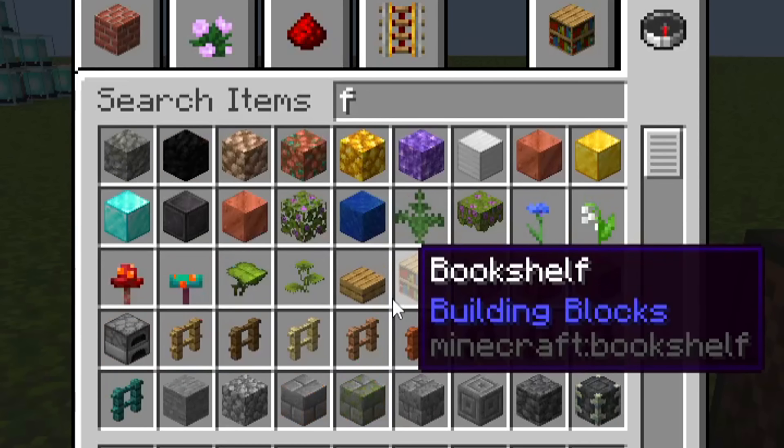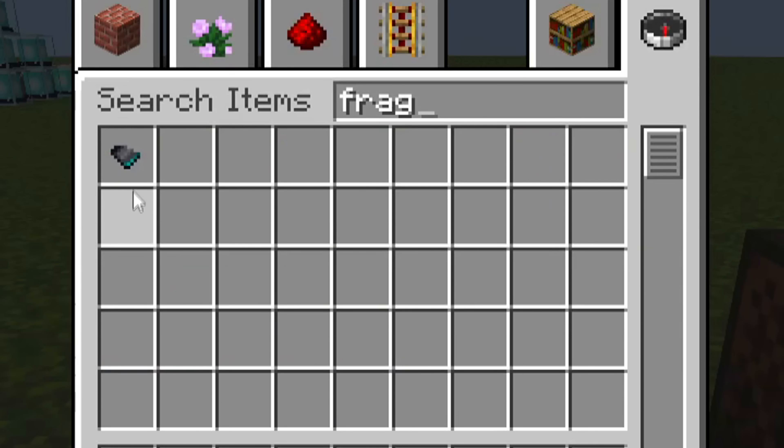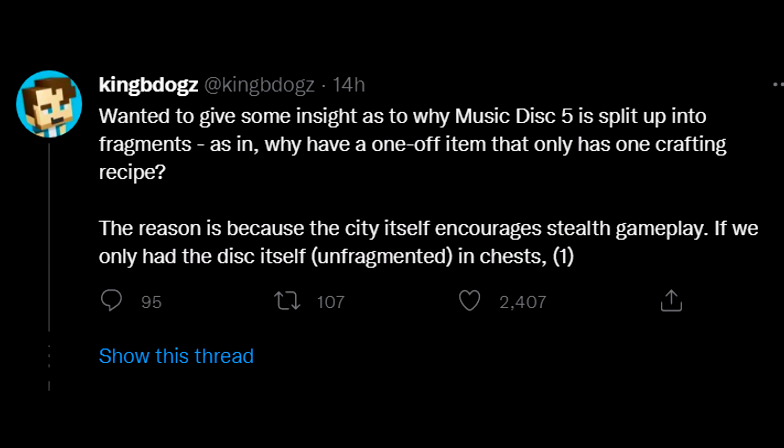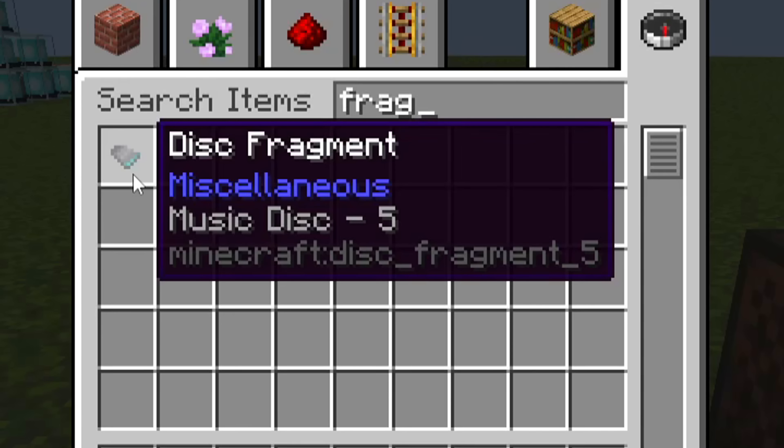Now, the rationale behind introducing disk fragments is so that players have to stealth their way through the ancient city, which is essentially what they need to do. It's a bit of an adventure, but here is what the disk sounds like.